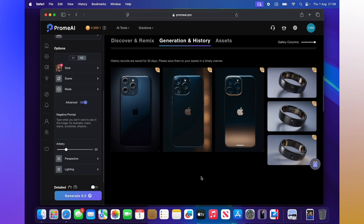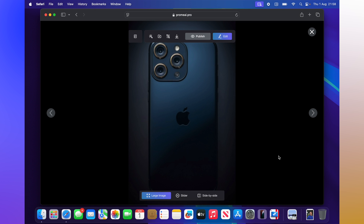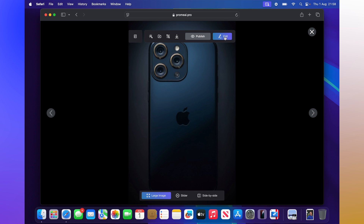Look at that — that is super impressive! I actually really like that. Let's open this one up — you've got gold rings around the camera and this blue color. Wow, I'm really surprised. We can still edit it too, with lots of different options to change here.